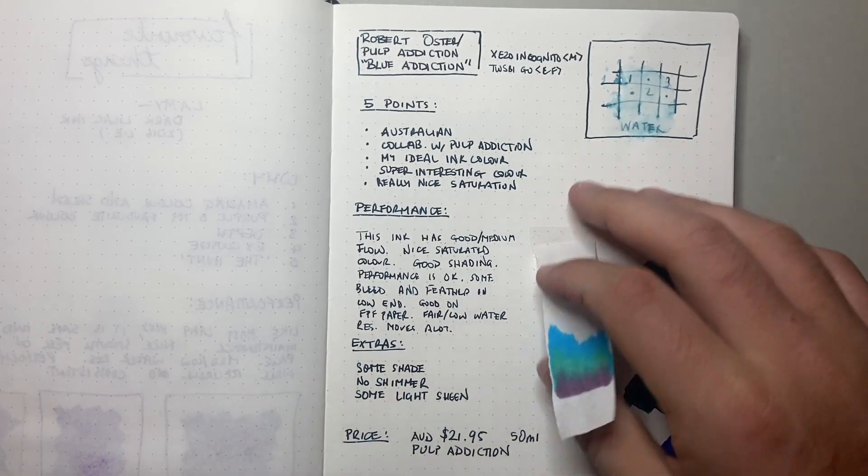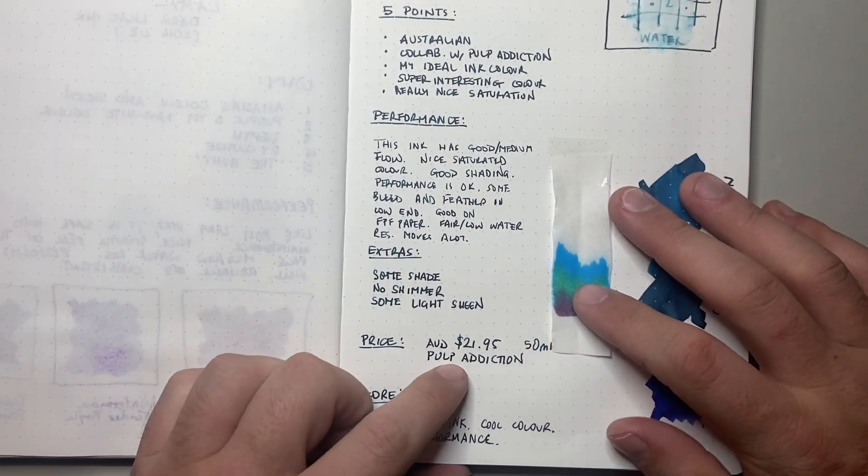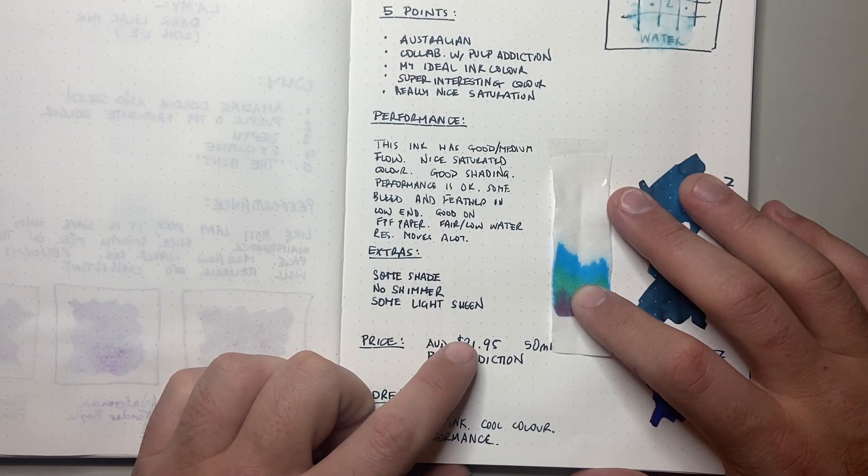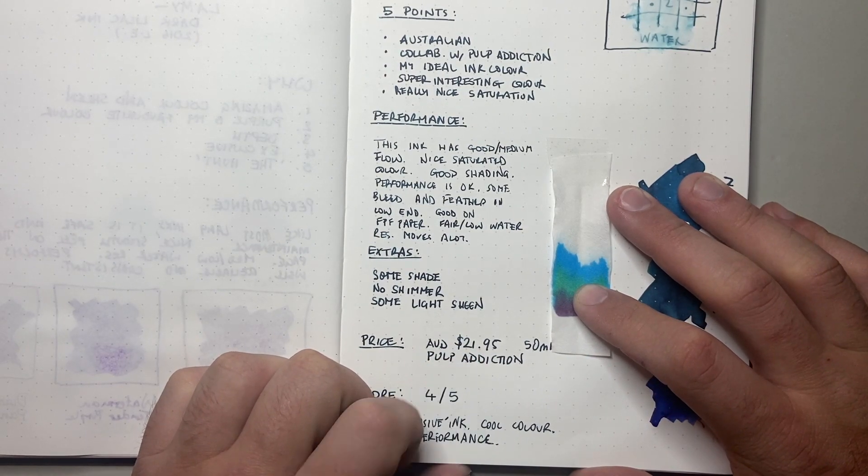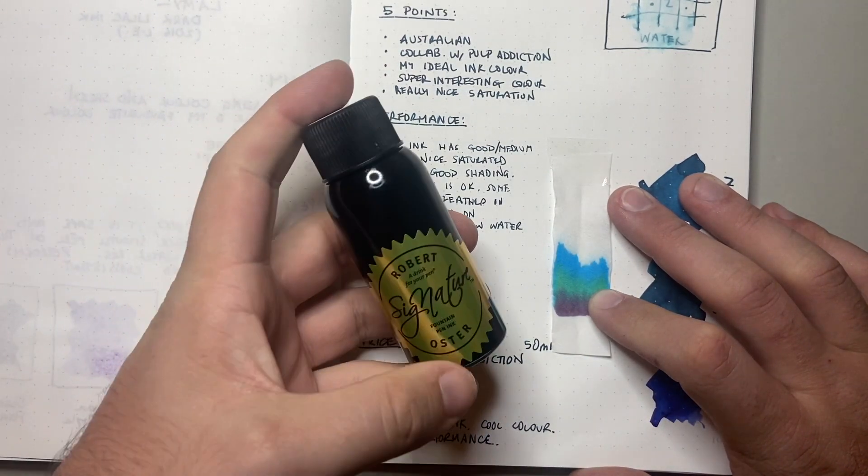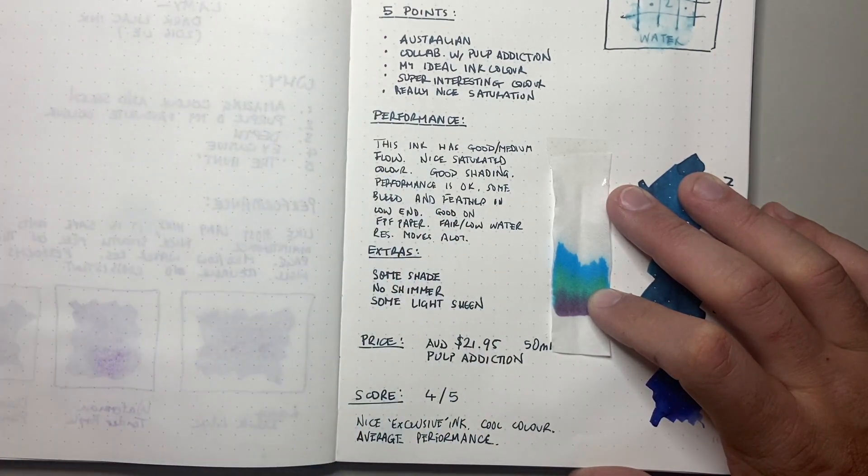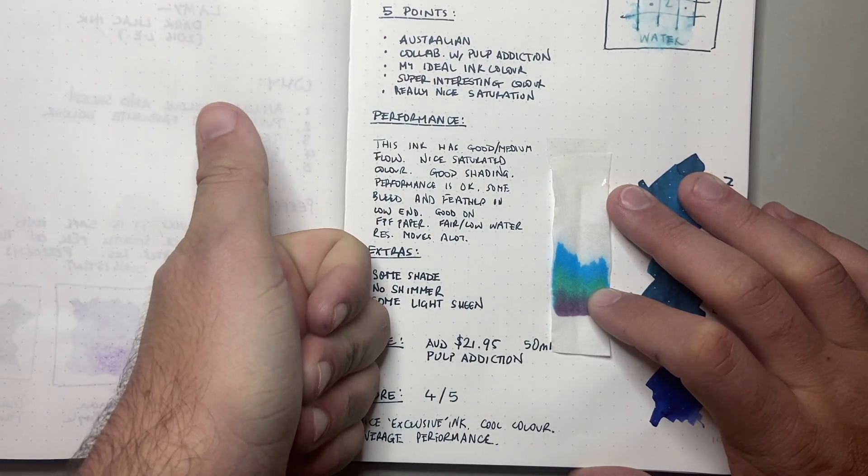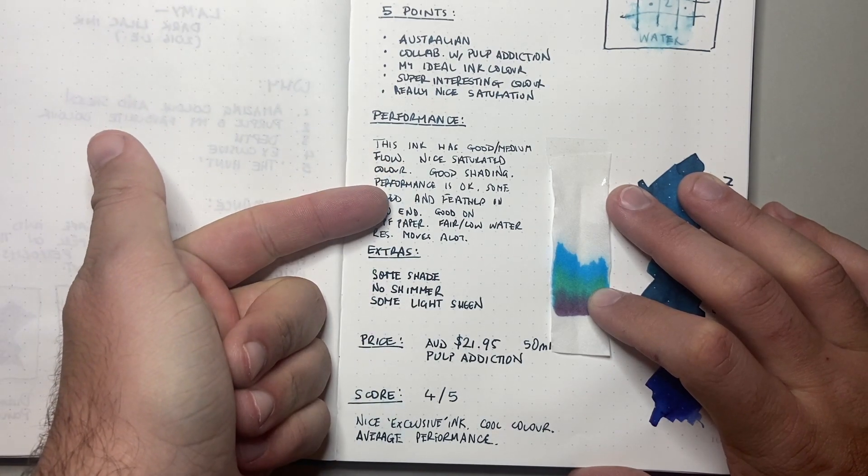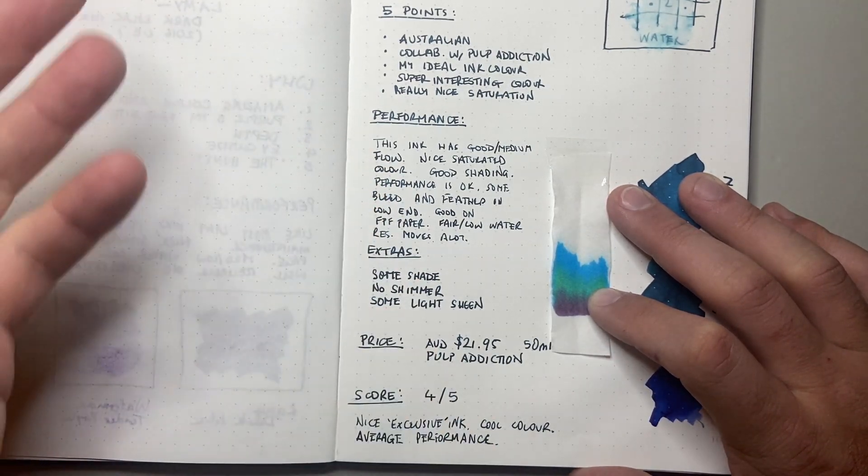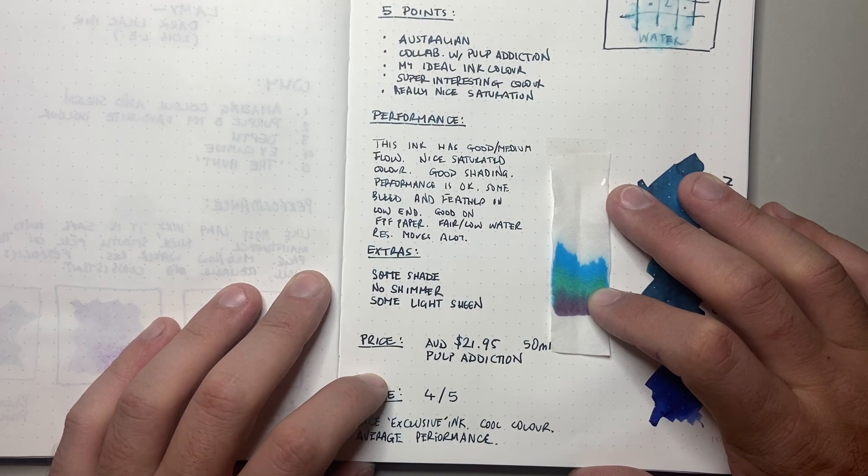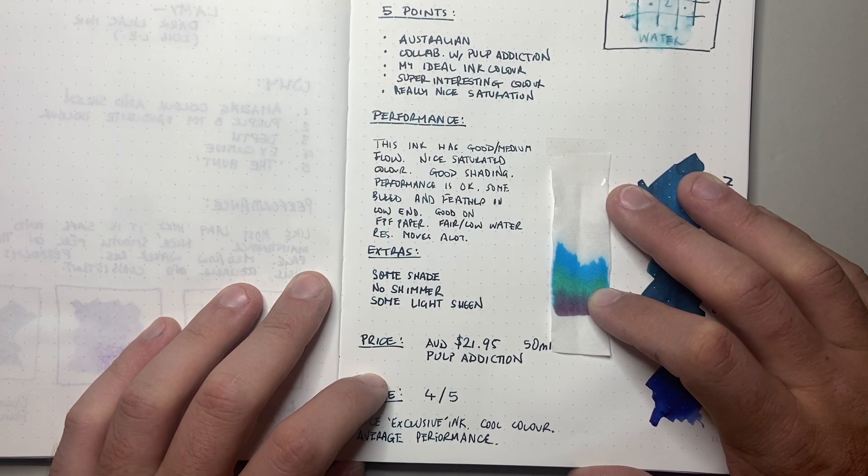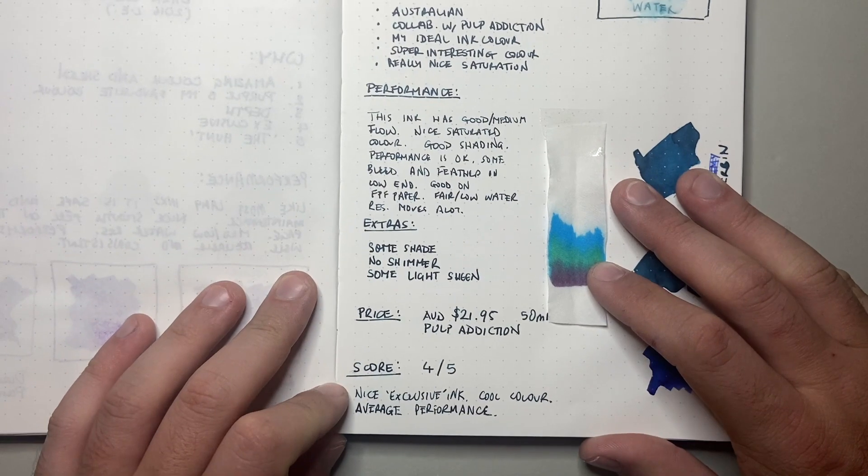So the price of this ink, I'm only giving the one price, which is Pulp Addiction's price, and it's $21.95 Australian. And that's for the 50ml bottle. I think once again, for an exclusive ink made in a relatively small run, in comparison to big ink makers, I think that's a reasonable price, especially per mil. So that's not too bad.